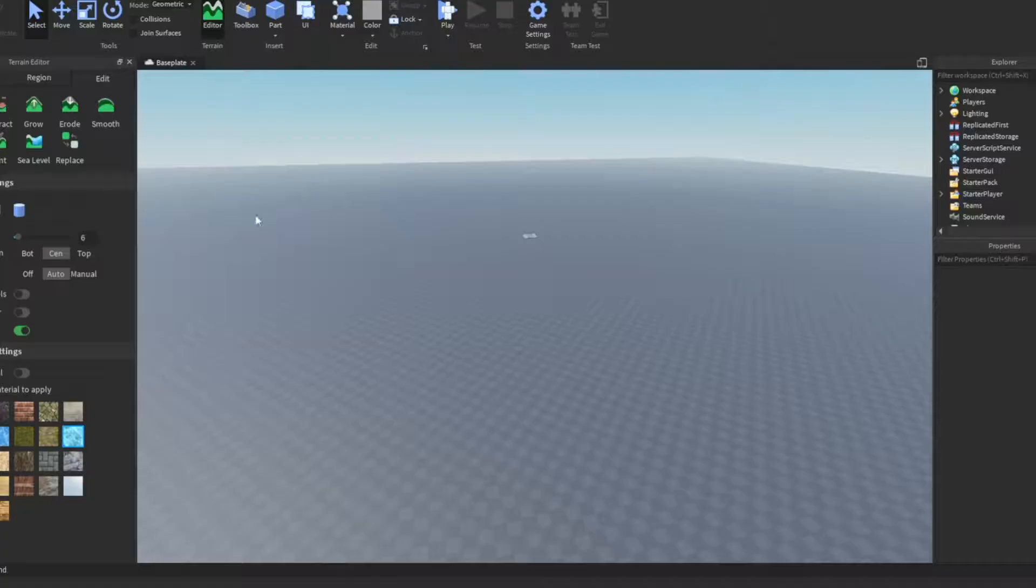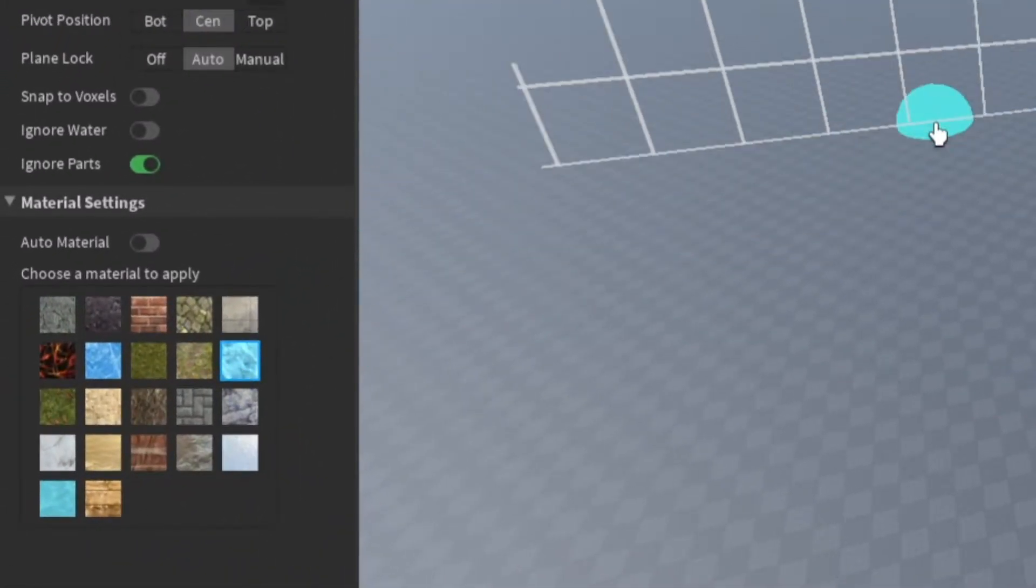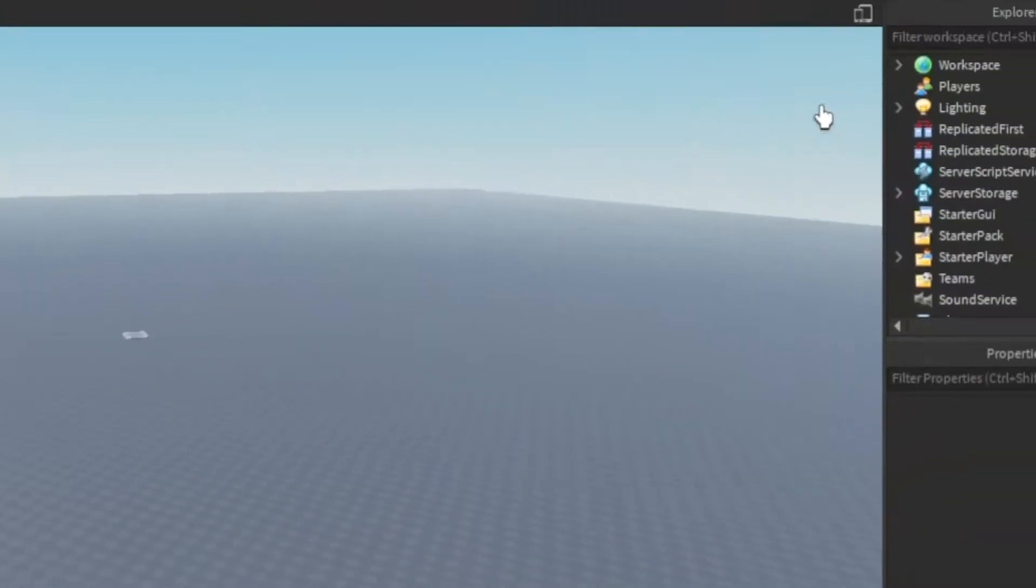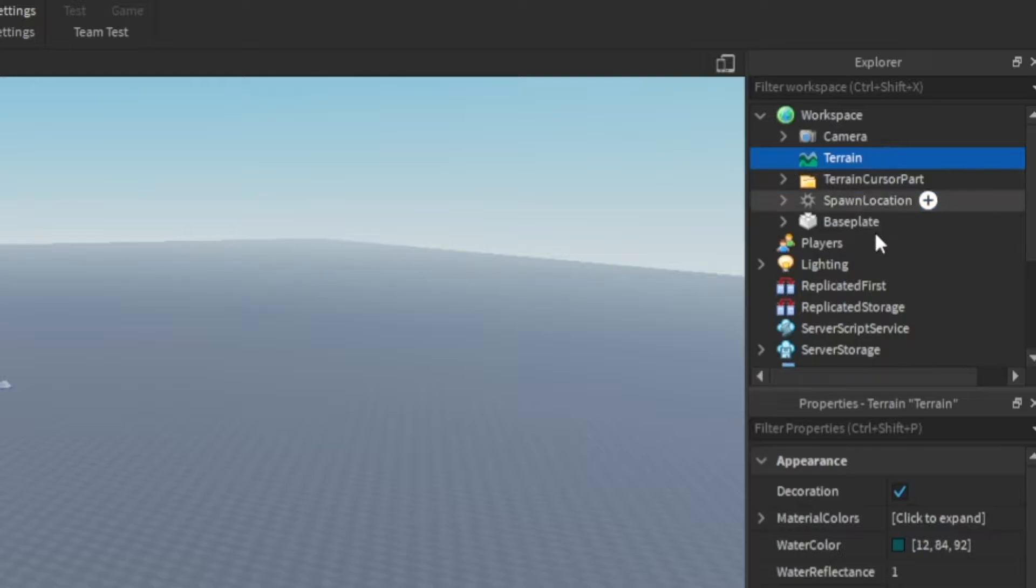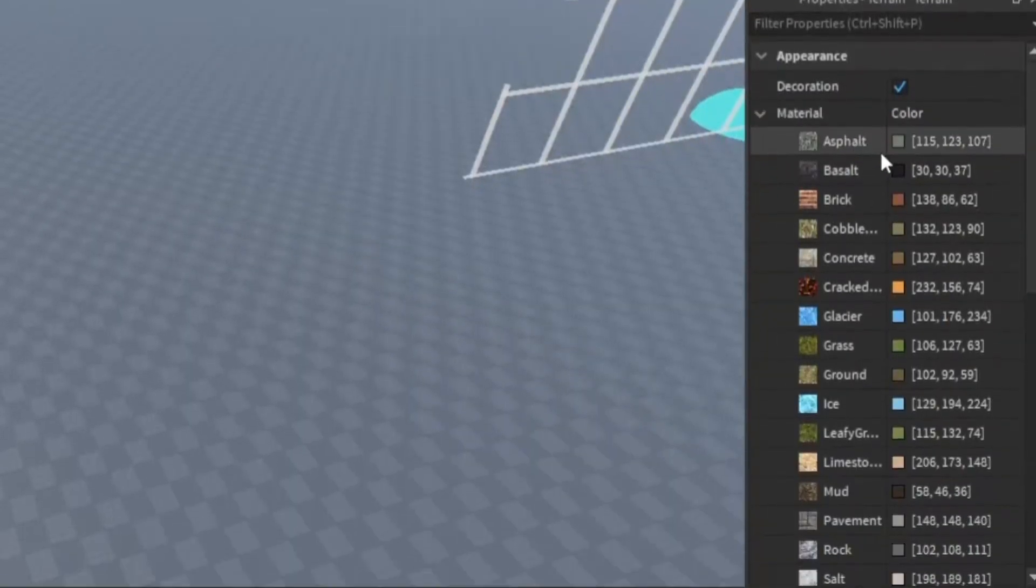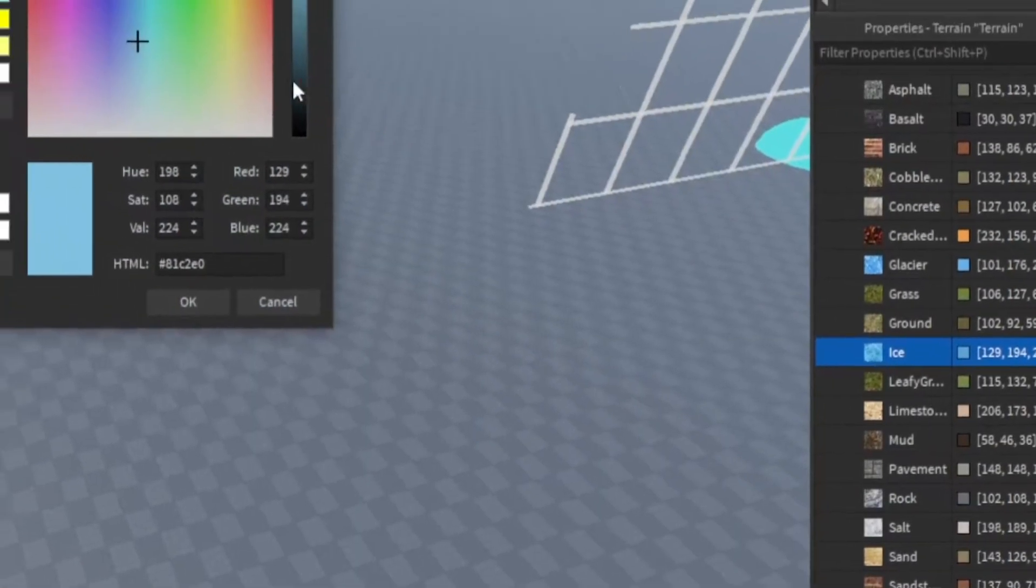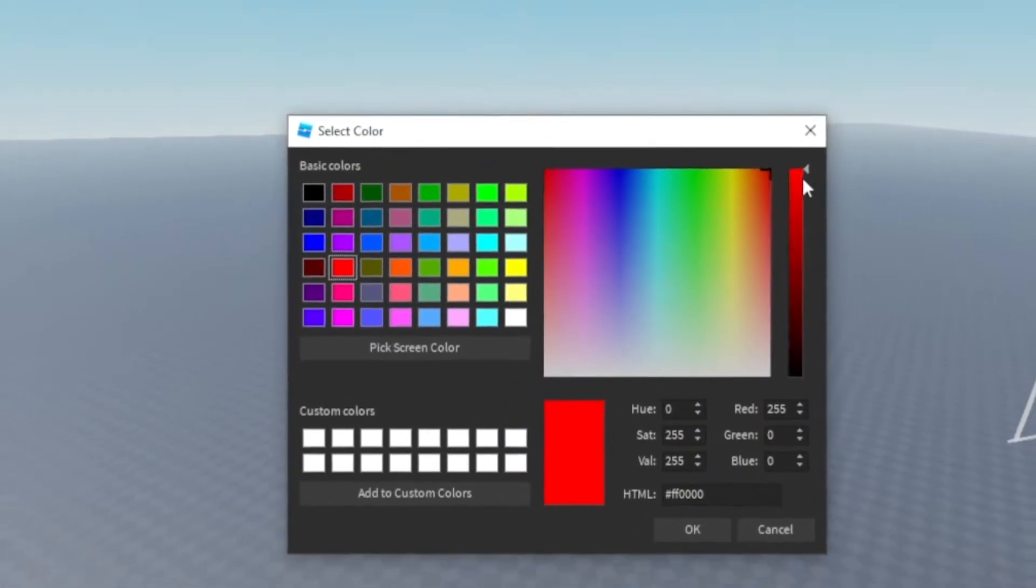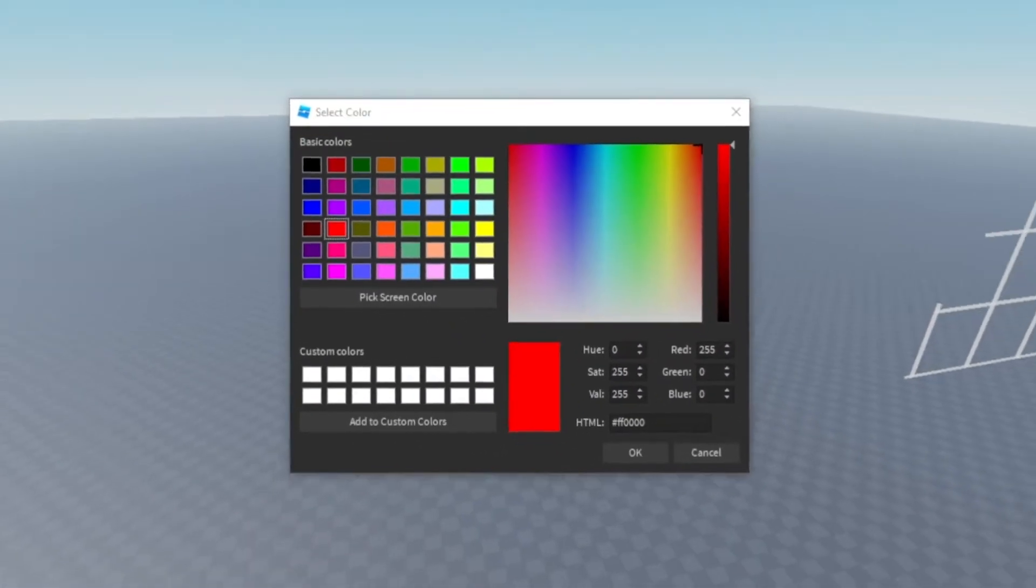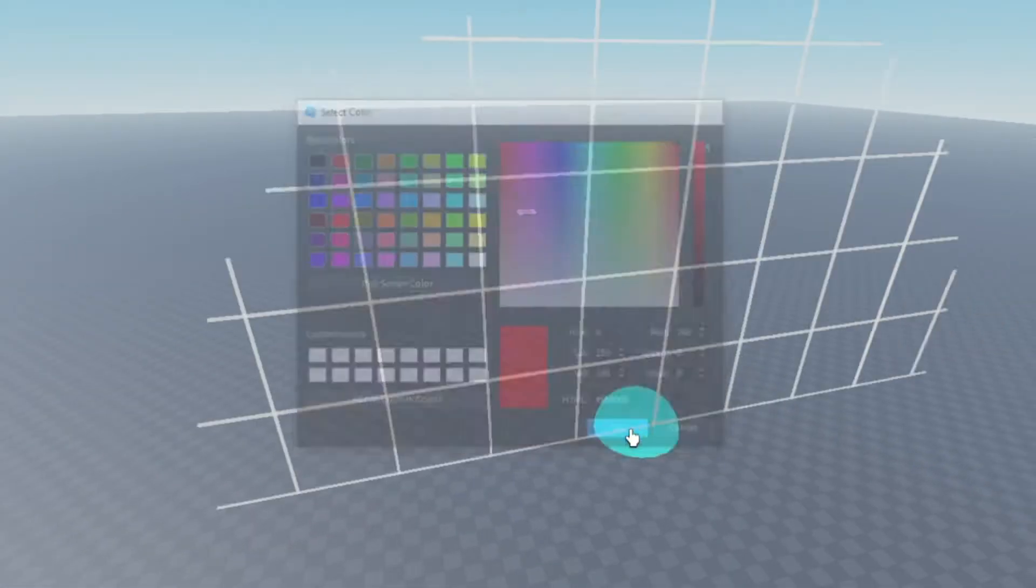Step 1. First, select the ice terrain. The glossy texture and features make it the most similar to flesh. Then open the terrain module and click material color. After that, select the ice and make sure you didn't click glacier. Then just change the color to a fleshy red.